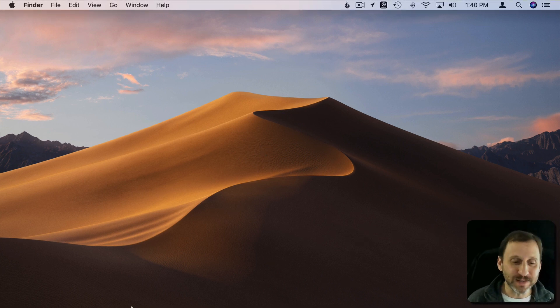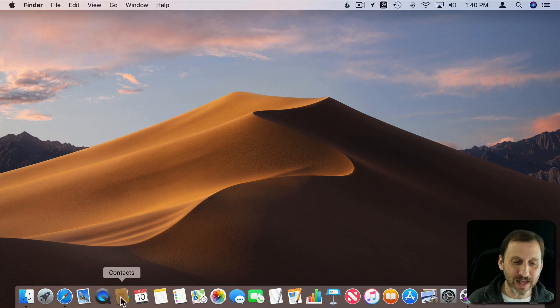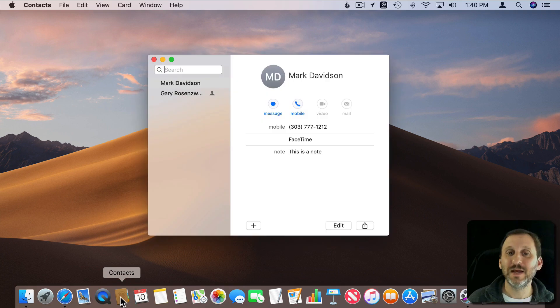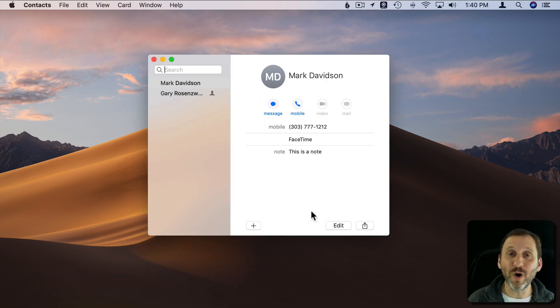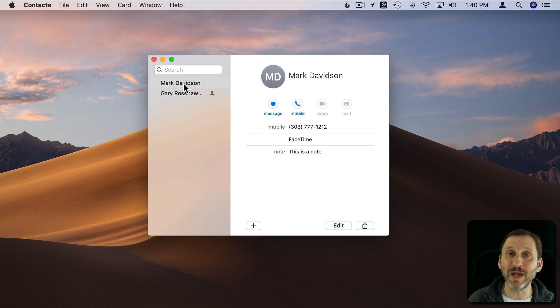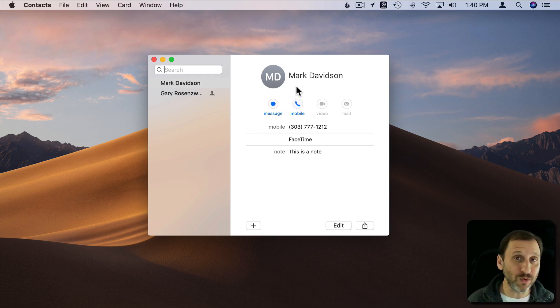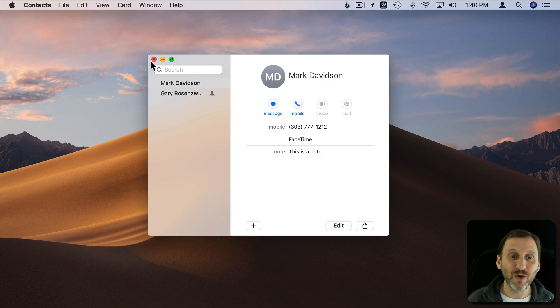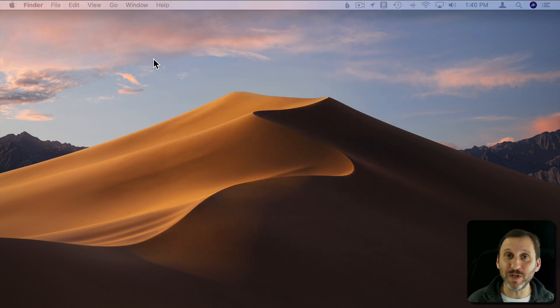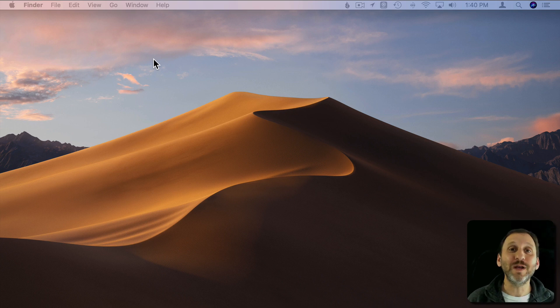For instance, Contacts is a single window app. There's just one window here that shows you your contacts and you can go and click on different ones and it displays the contact to the right. It's a single window. When you click the red button you've closed that single window so it quits.